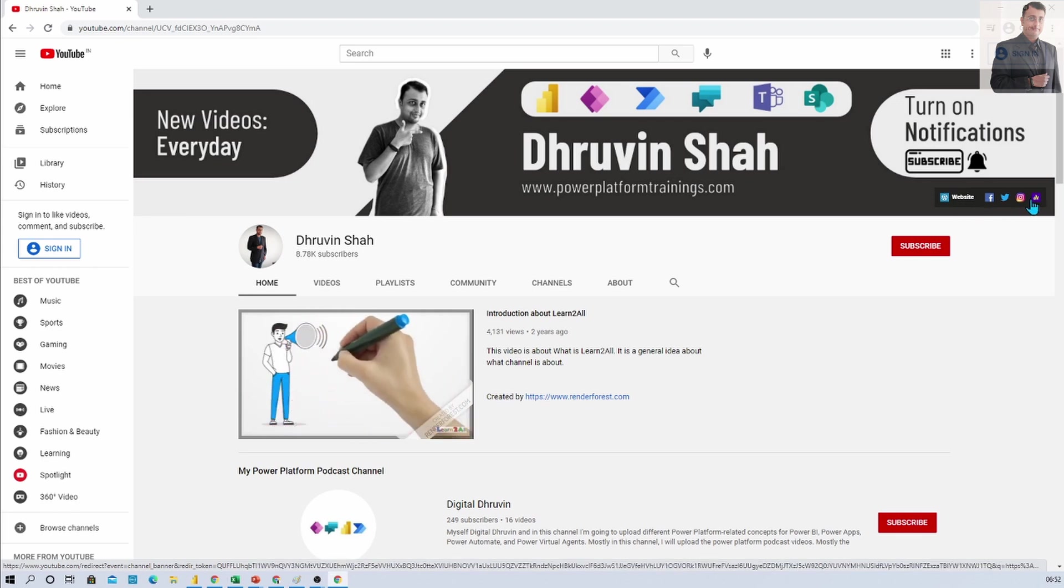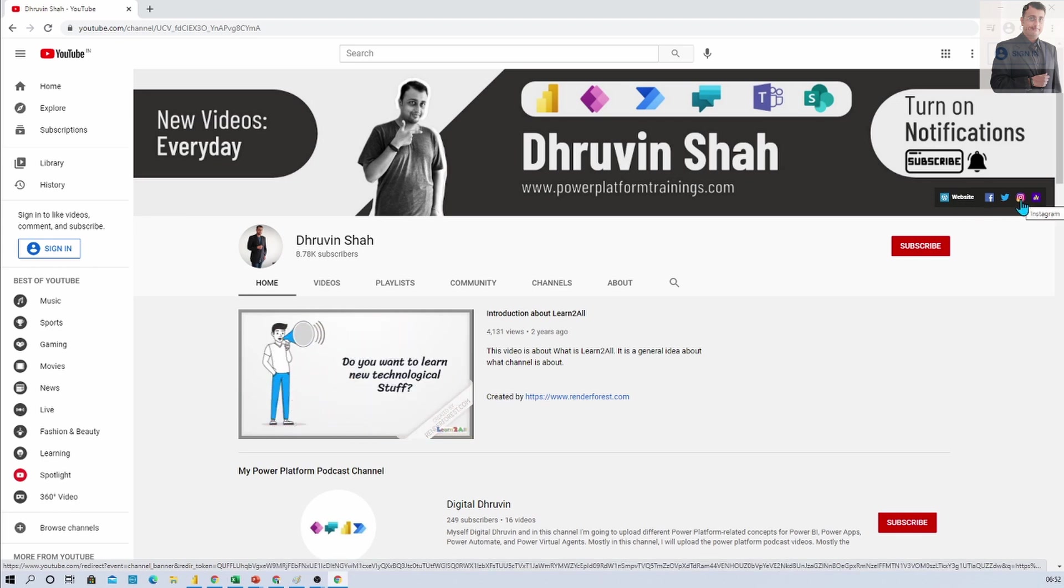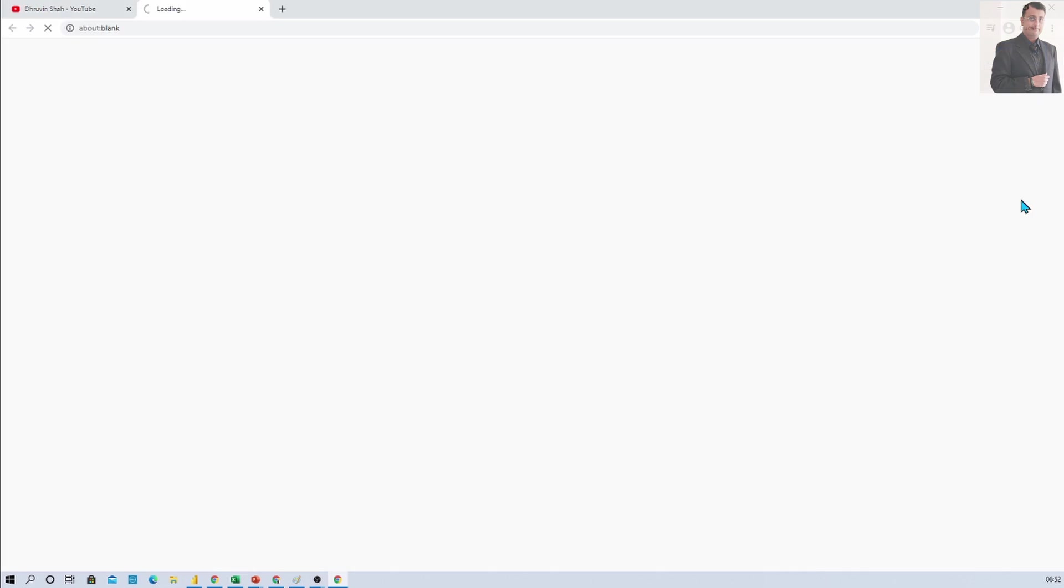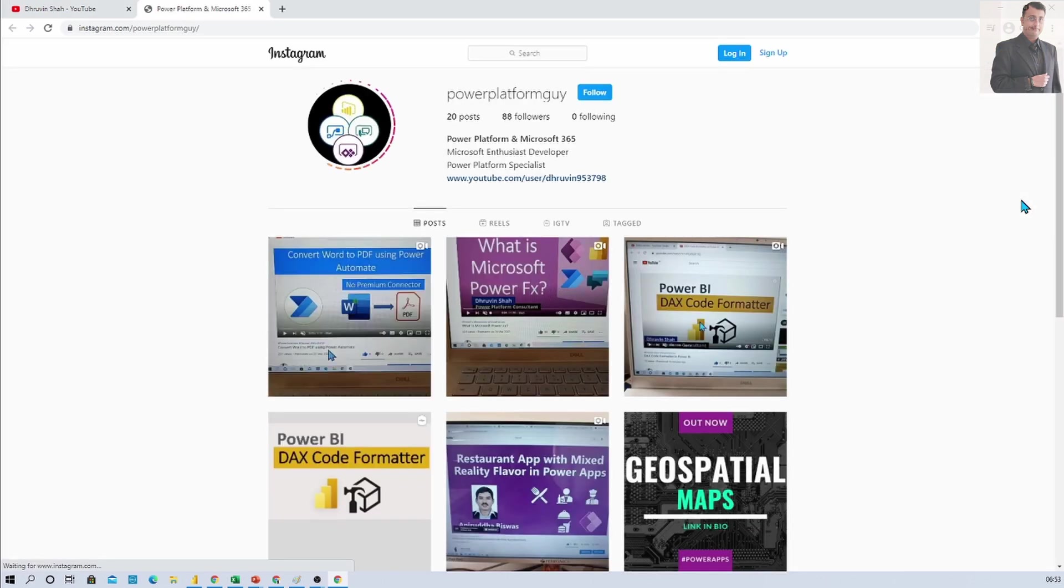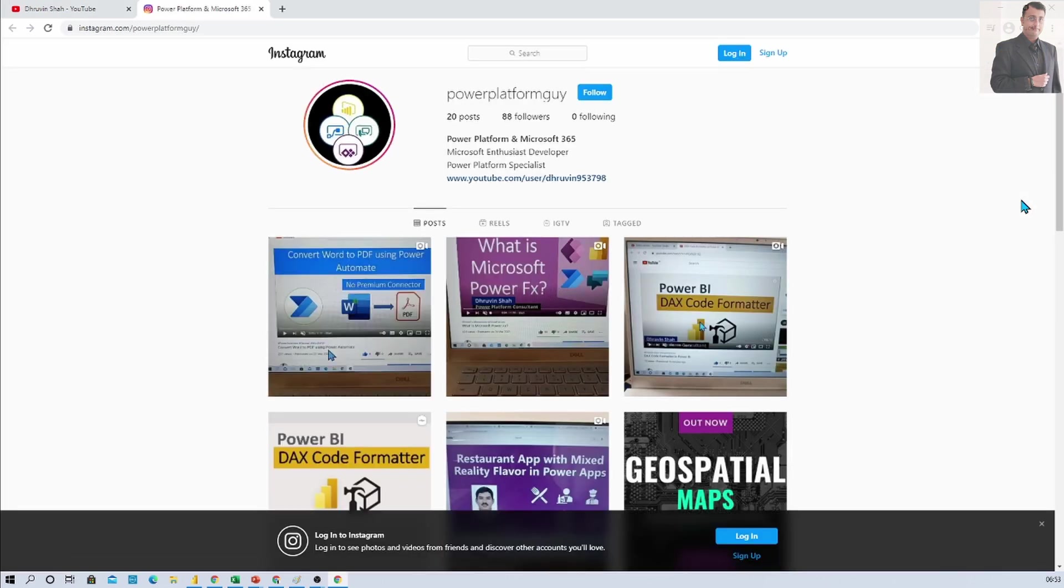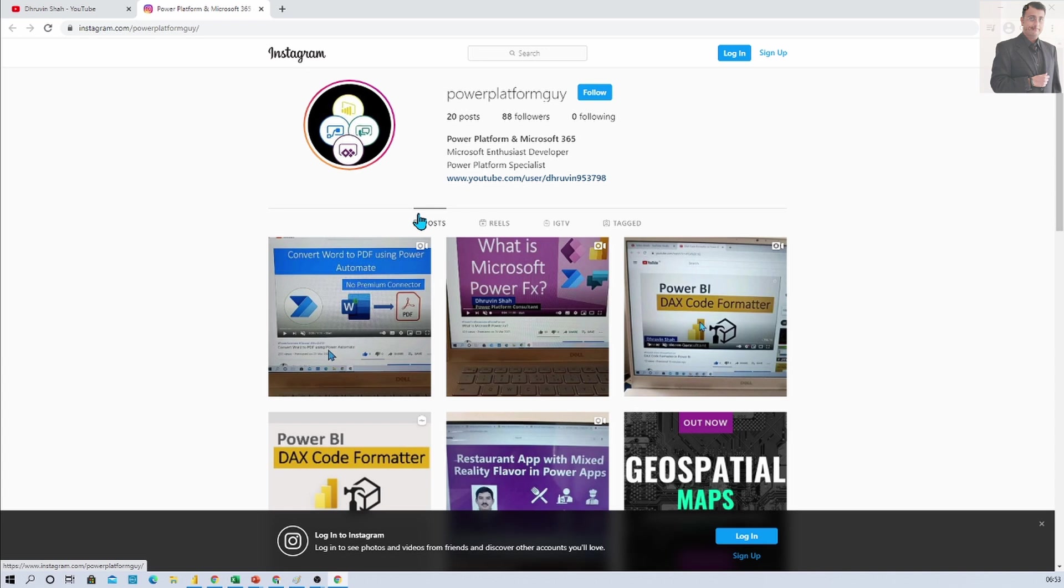If you are looking for Instagram learning for power platform here is an Insta icon. Just click on that, it will redirect you to my Instagram homepage. Here you can learn different power platform concepts because I am uploading new concepts every day on Instagram as well.